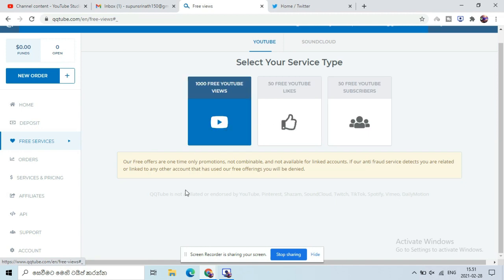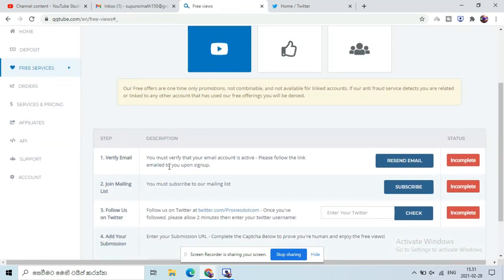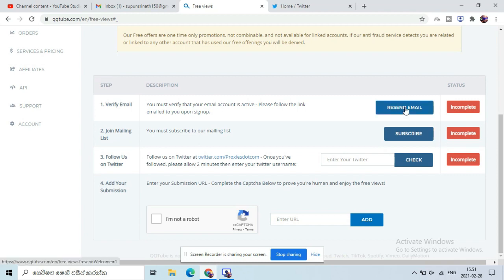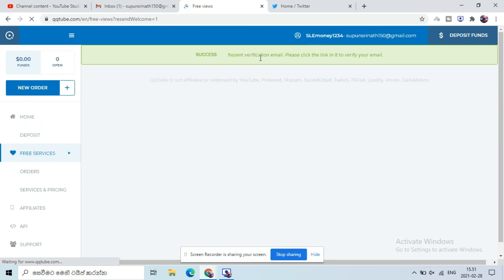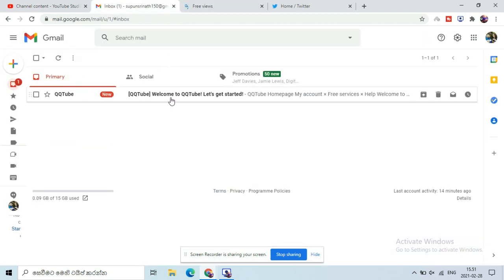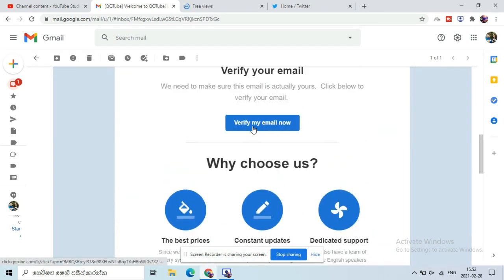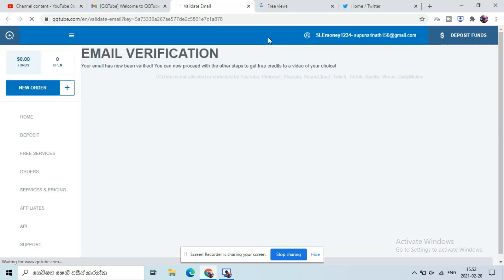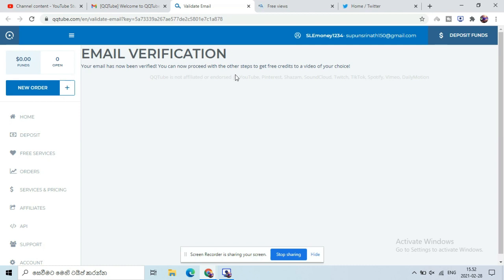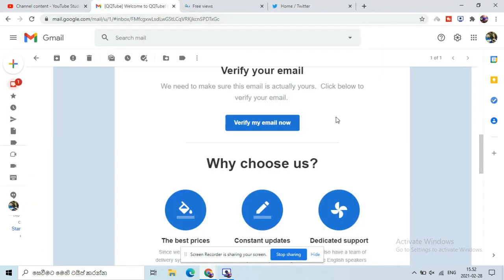You will be able to complete the steps in the description. You will be able to verify the email. You will be able to verify the content. You will receive an email to verify.